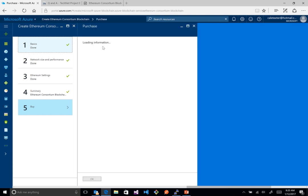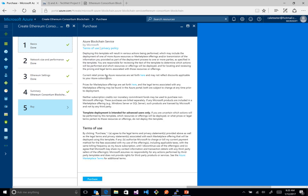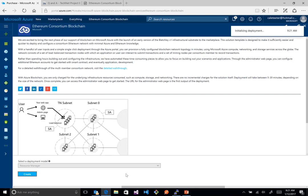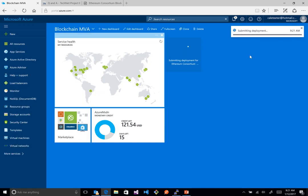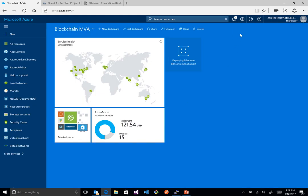On this last step we're not actually purchasing any software — the only cost is the virtual machines themselves. The cost per hour of running those virtual machines is the only charge; everything else is free. Once we hit OK, the pane closes and we see 'Deployment started'.